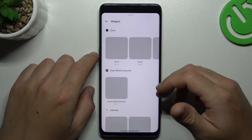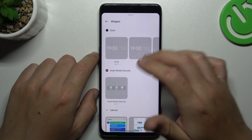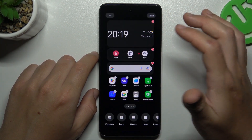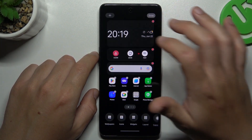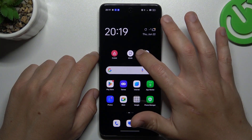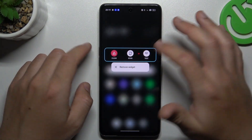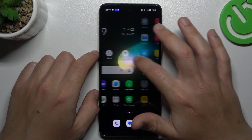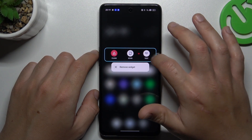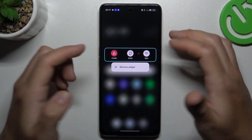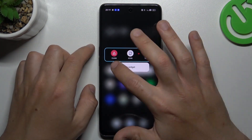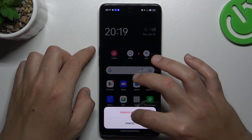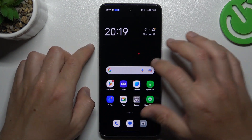The next one is widgets. If you want to add any, just hold the finger on it and choose the place on the home screen for that. Click done and that's it, we have a new widget. If you want to resize it, just hold the finger on it and use the sliders and edges for that. If you want to remove it, just click on remove and remove widget.